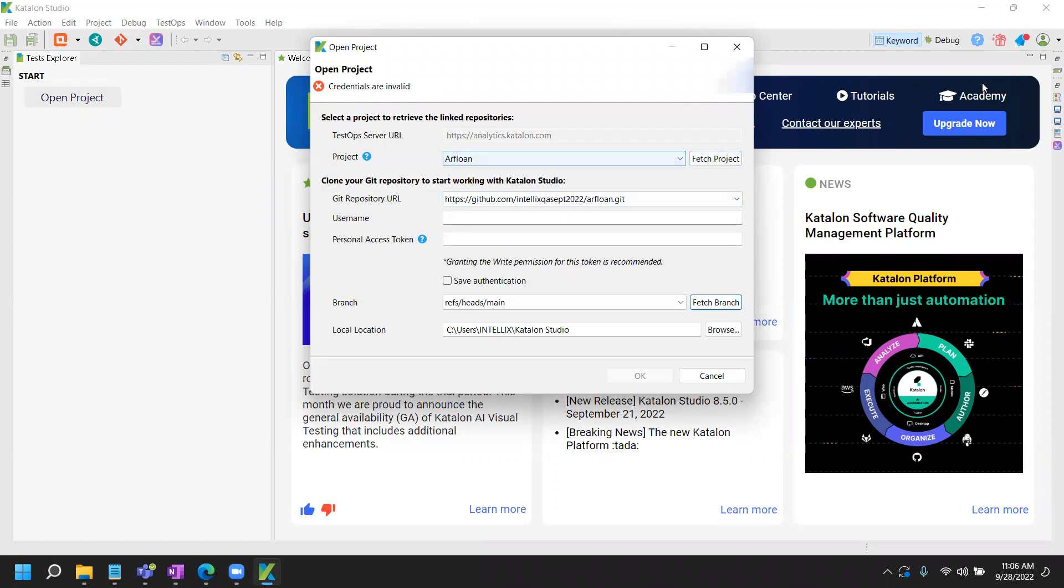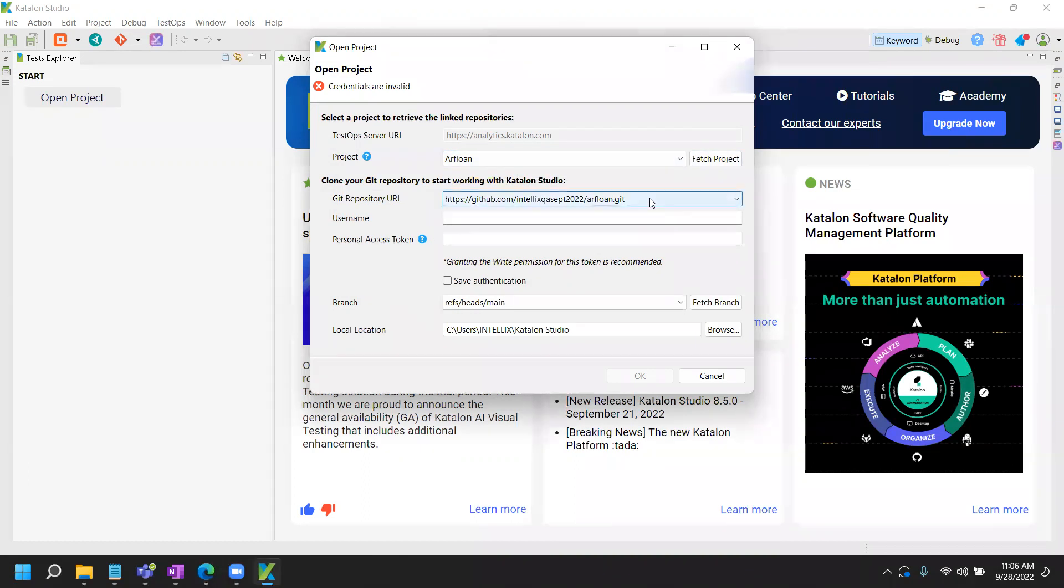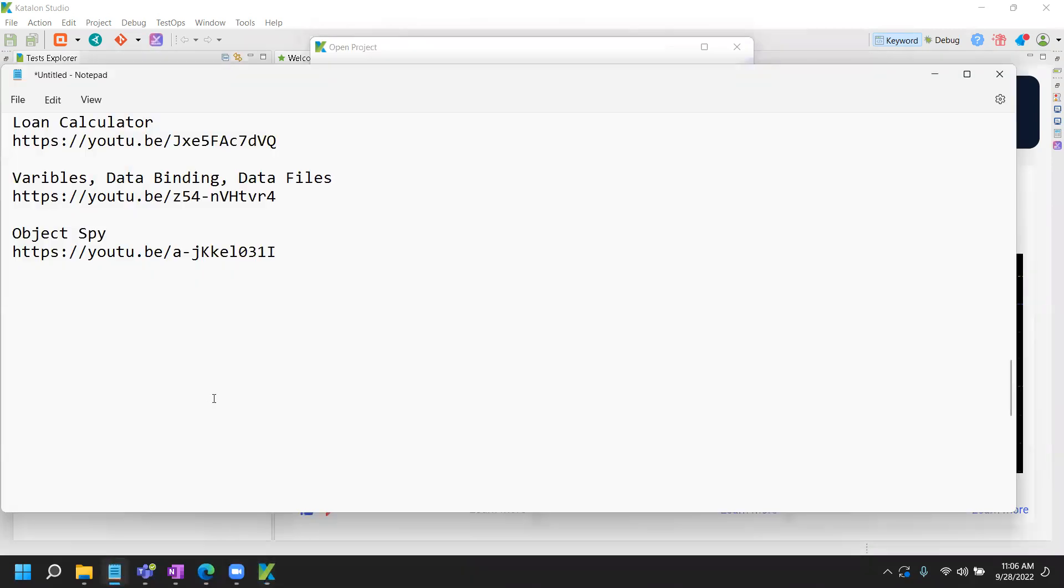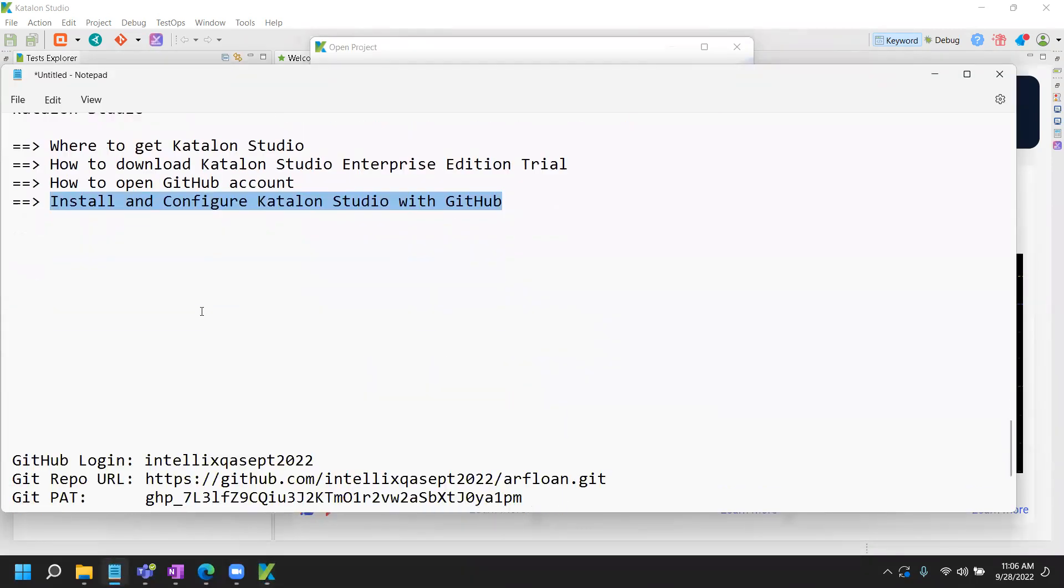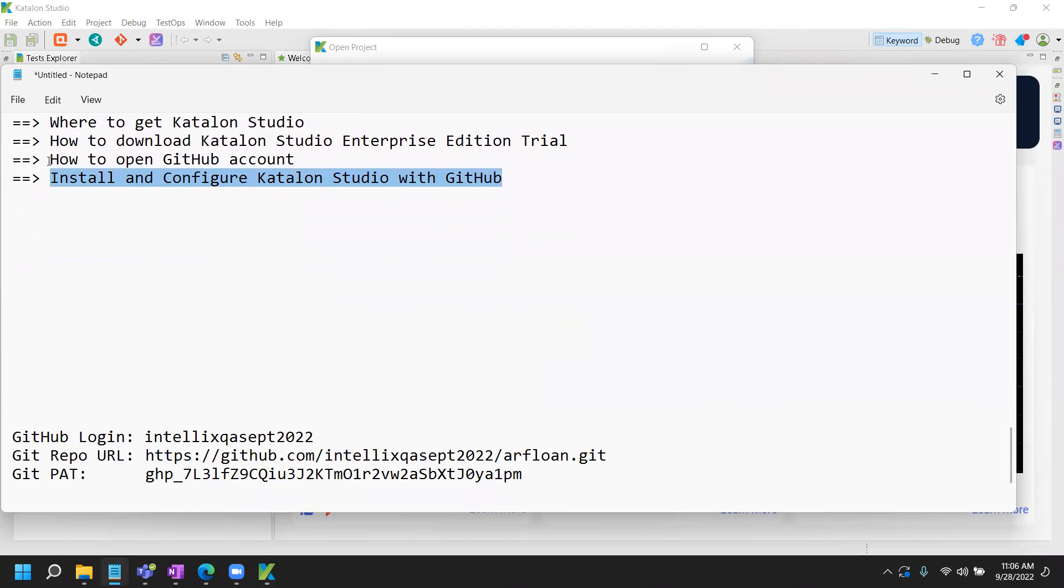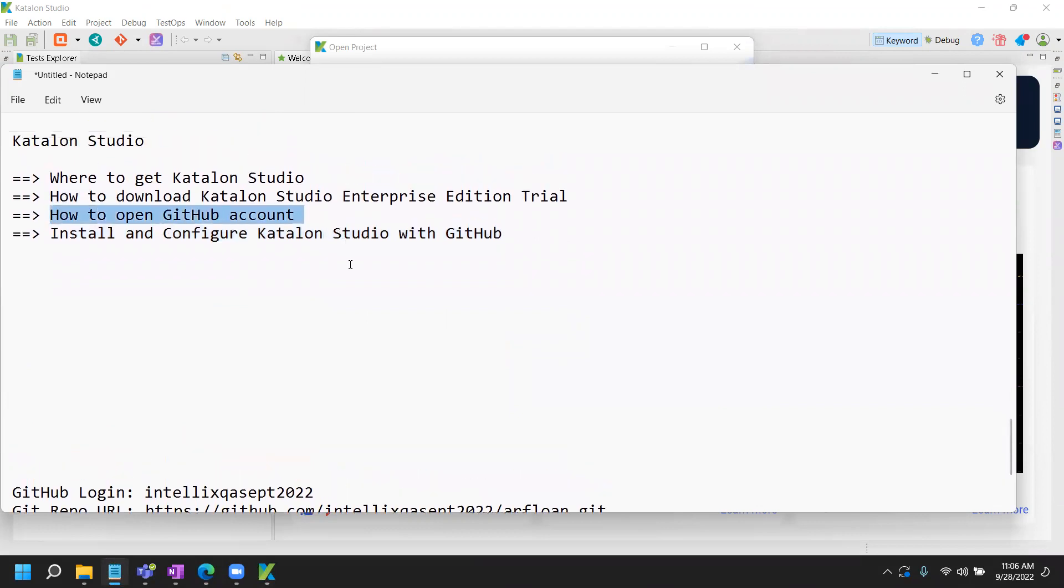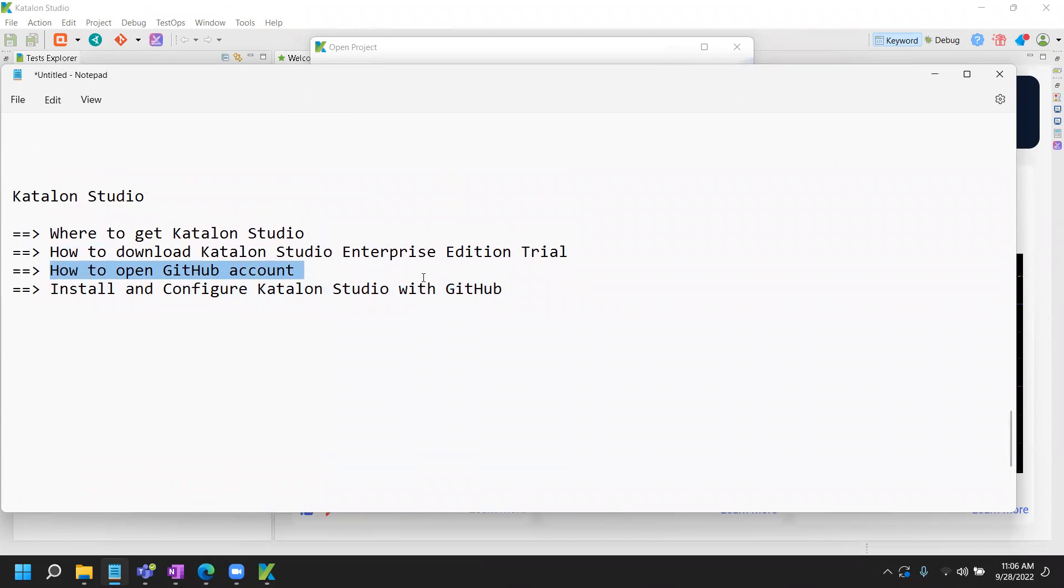Okay, so here, since I'm already logged in and it knows what project I have, so it fetches this Arflon project. Now the second part is the git. So this part we configured in the first step, in the first video earlier in the step number three here for Katalon Studio. Okay, if you don't know how to do that, go and watch my earlier video.